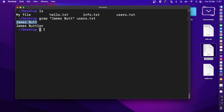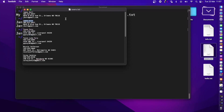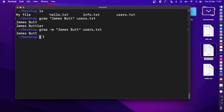If I want to find just that specific word, I can add the -w flag. Now it boils down to that specific match. If I open this file, it contains 'james bot' but also contains the lowercase version of this specific name.